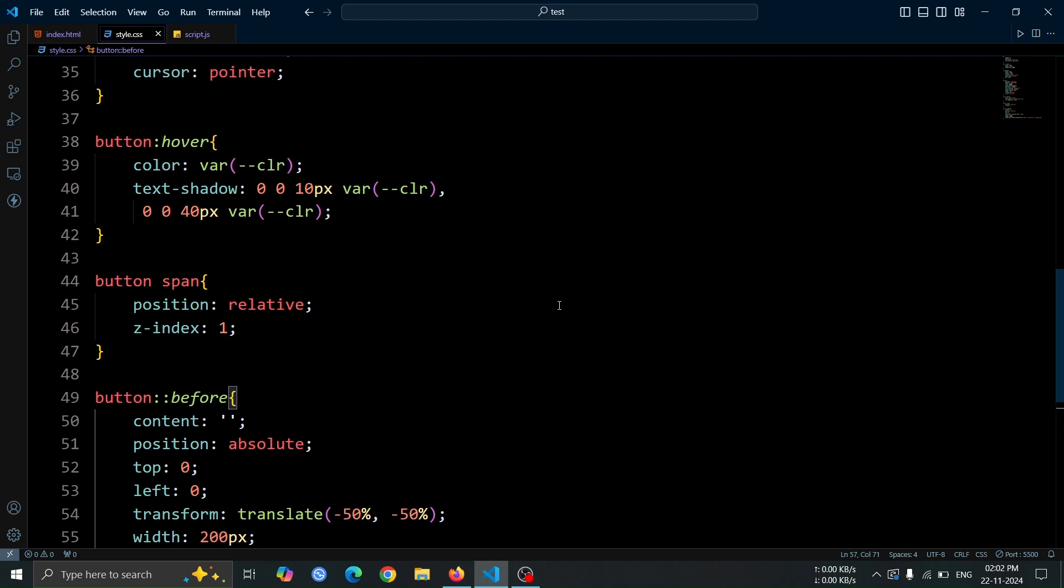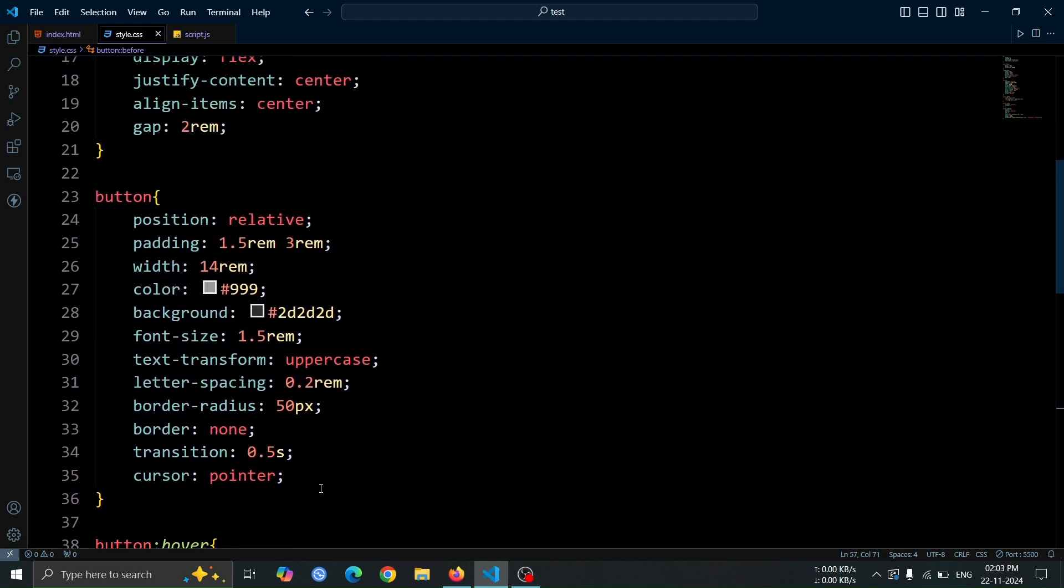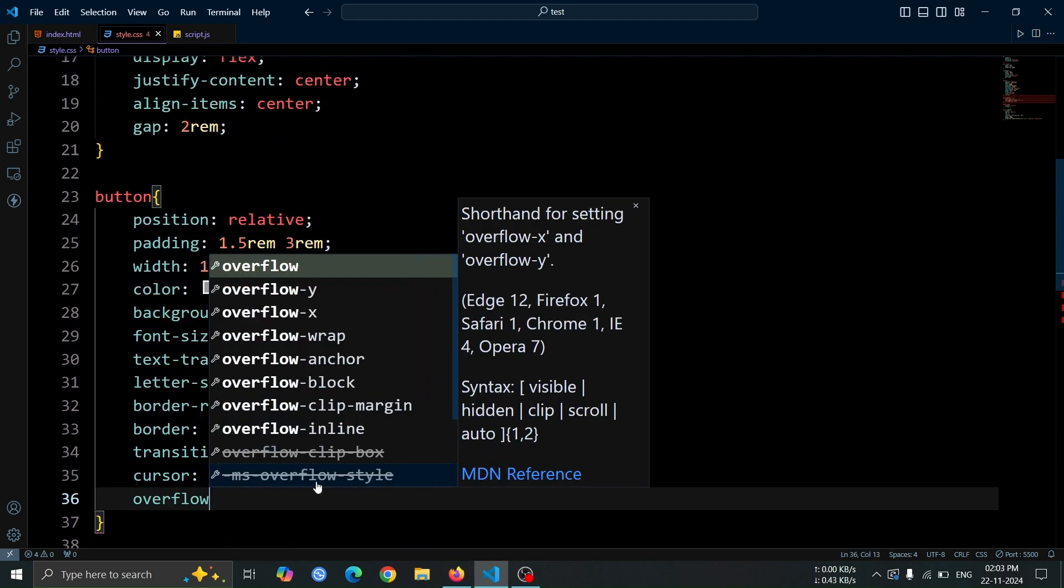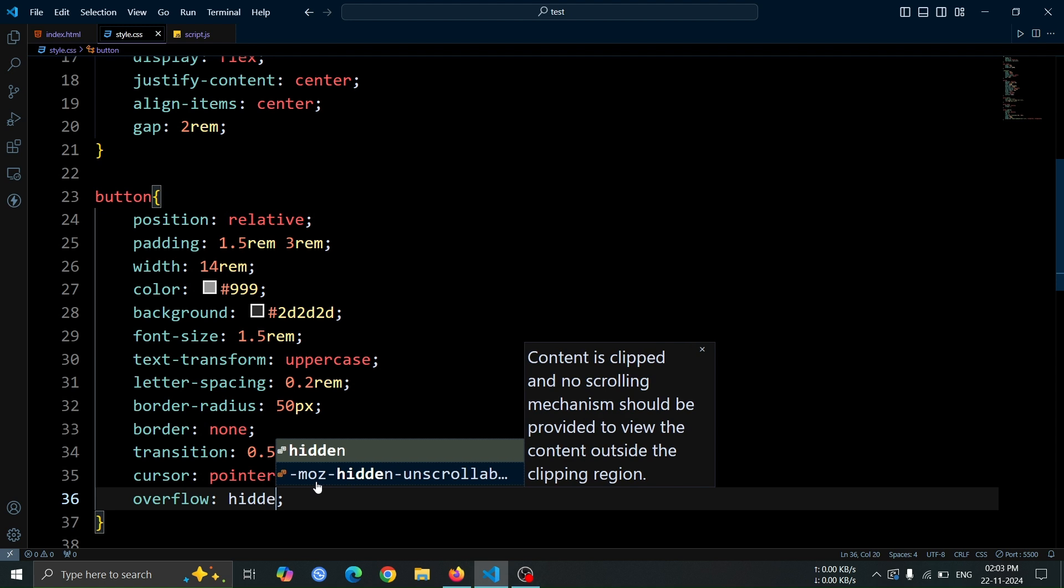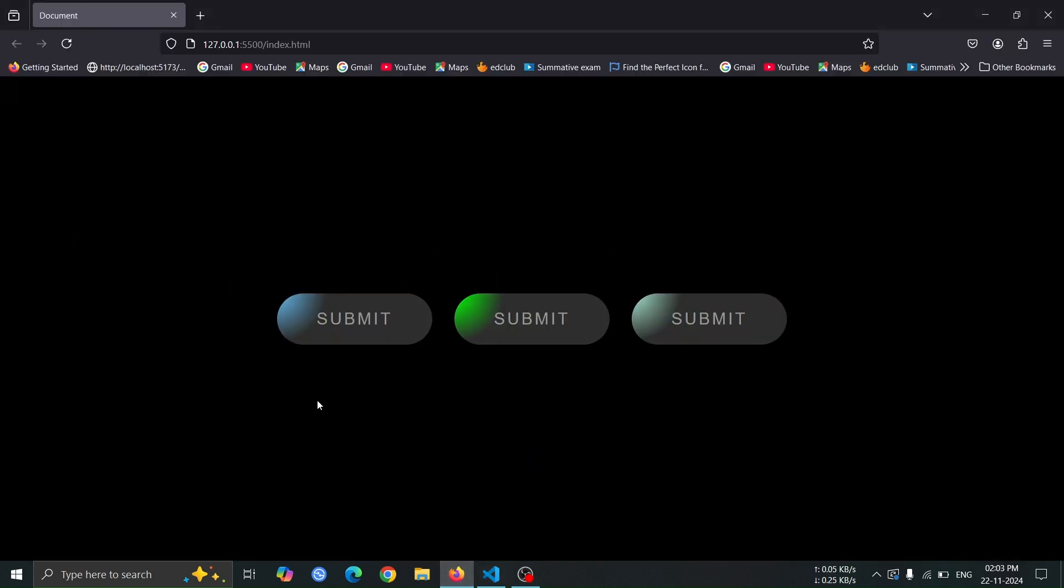Next, let's add overflow, hidden to the button. This ensures that any part of the glowing effect or other elements extending beyond the button's boundaries will be clipped and not visible.